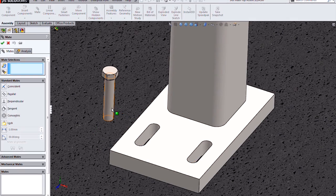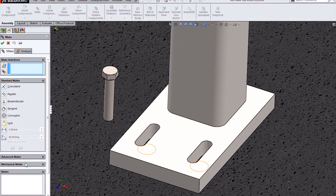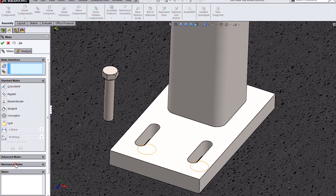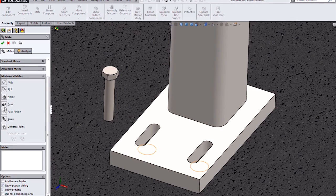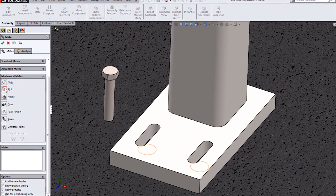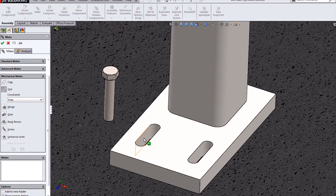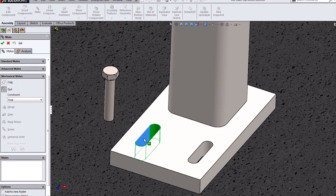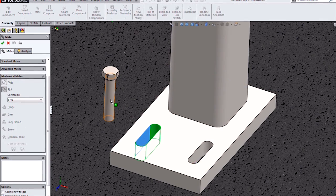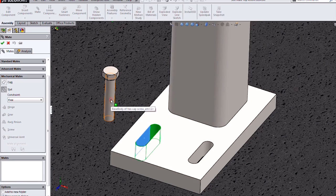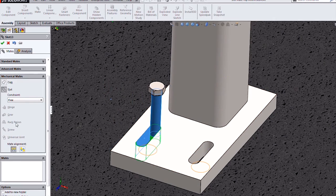If I wanted to do the screw, it's the same process. Mechanical mates, select the slot mate type, one of the faces of the slot, and then the cylindrical face of my bolt.